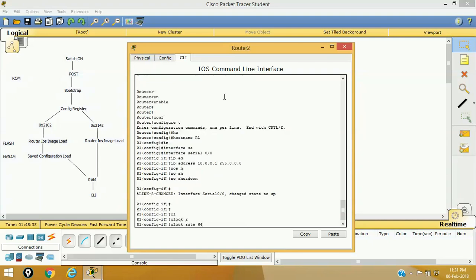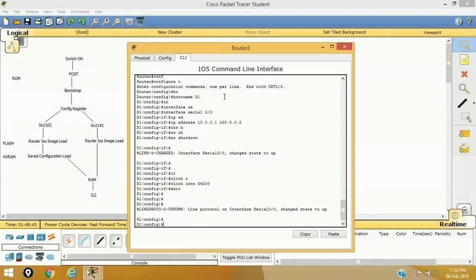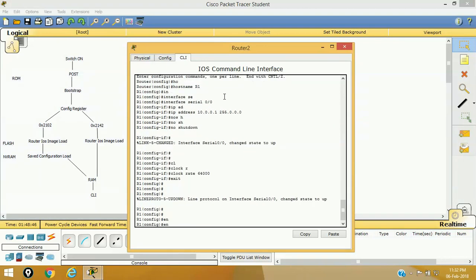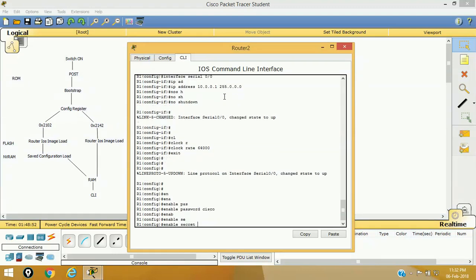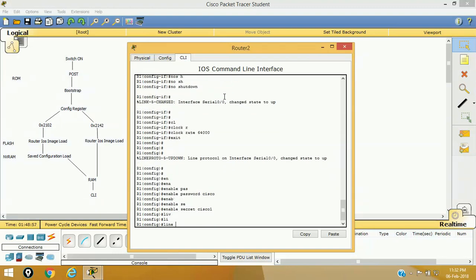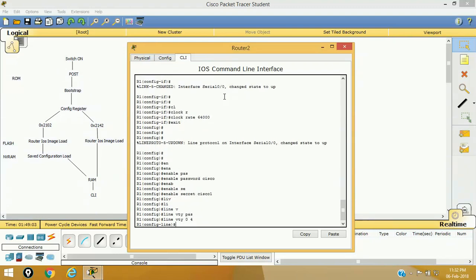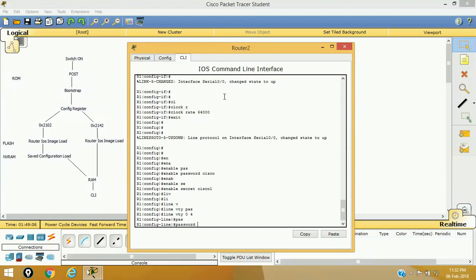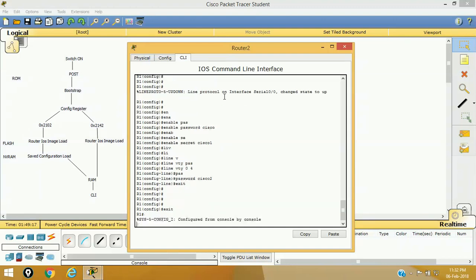If required, you can assign a clock rate. The interface is configured now. I'm going to set some passwords for the router. Enable password will be Cisco, enable secret password will be Cisco1, and line VTY 0 to 4 password will be Cisco2. So we have set passwords for the router, and we also have some configuration like a configured interface and router name.